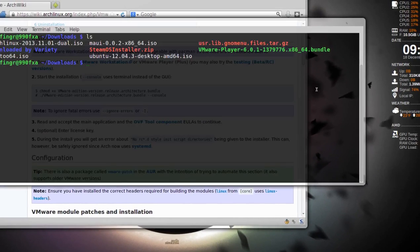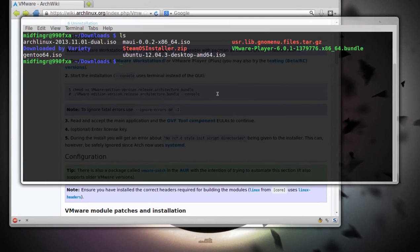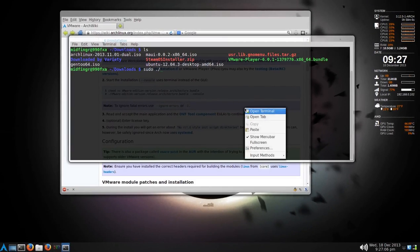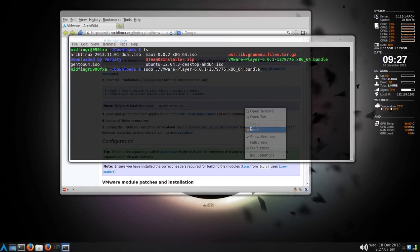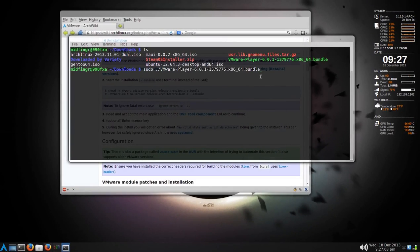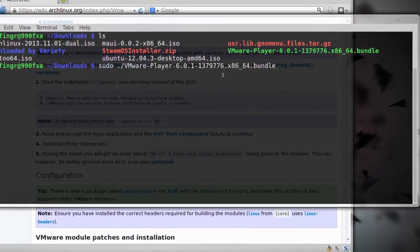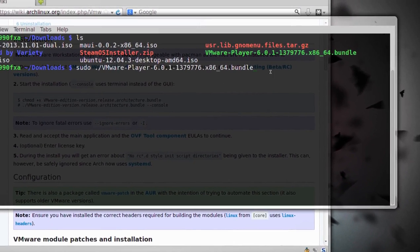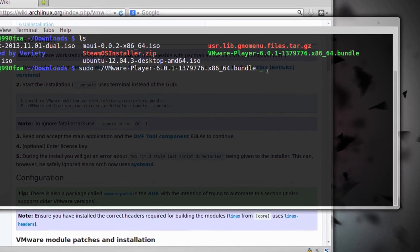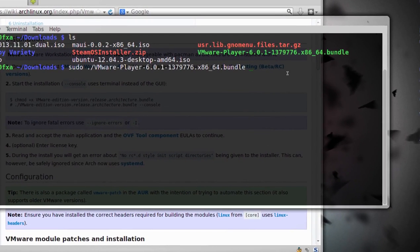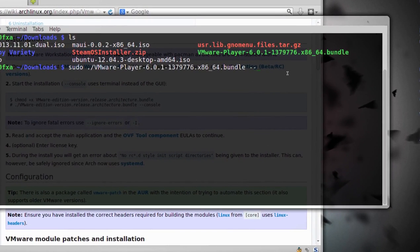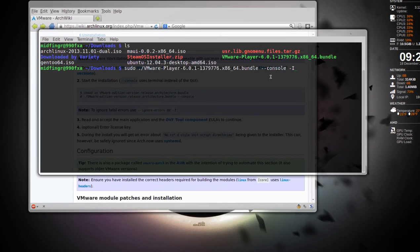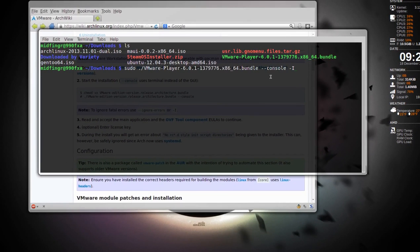First of all, sudo, a dot, slash, zoom out. I'm going to paste that in, the .bundle. And then, at the end of this is another space, two dashes console, and another space, a dash, capital I. Press enter to begin installing.